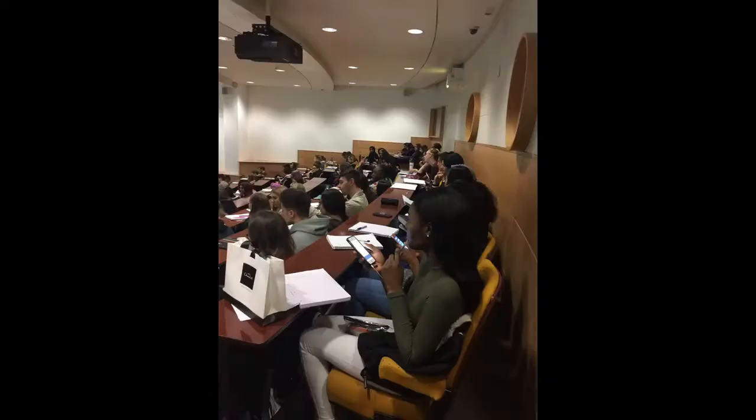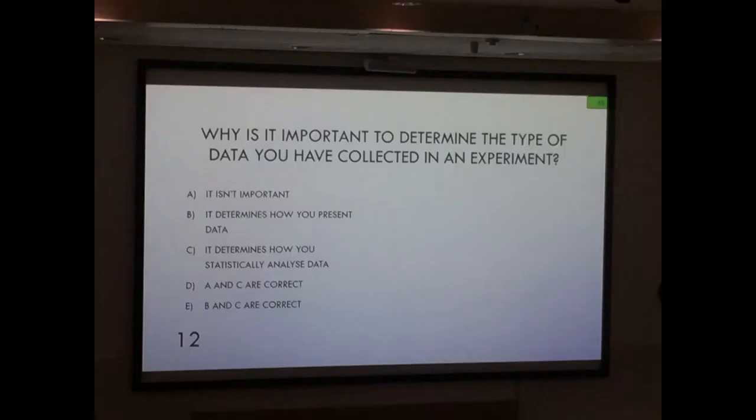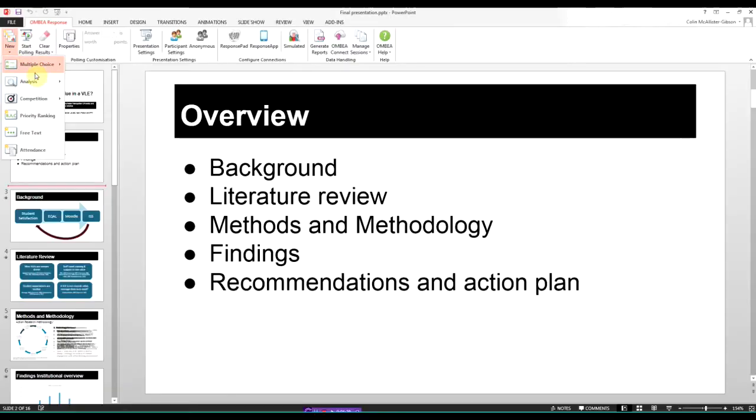Ambia is a licensed audience response system. One of the key advantages is that it integrates nicely into PowerPoint. Questions and other interactions are easily added by selecting an activity type.